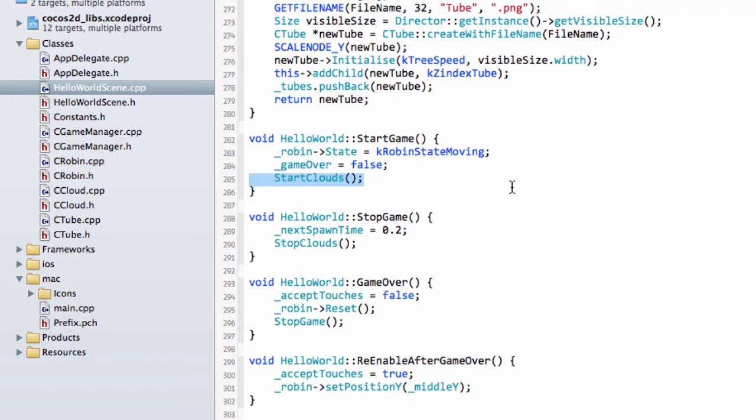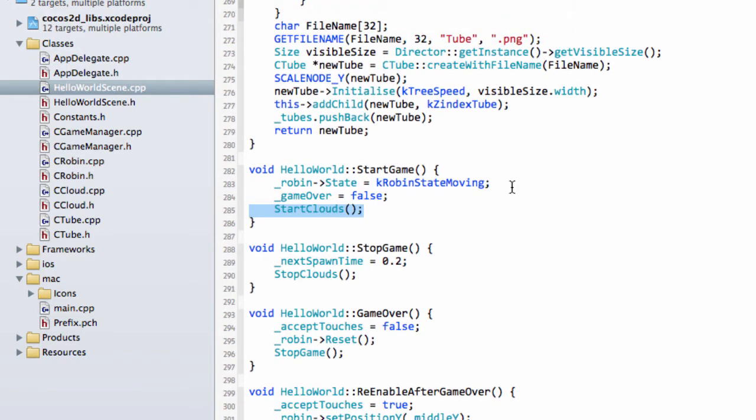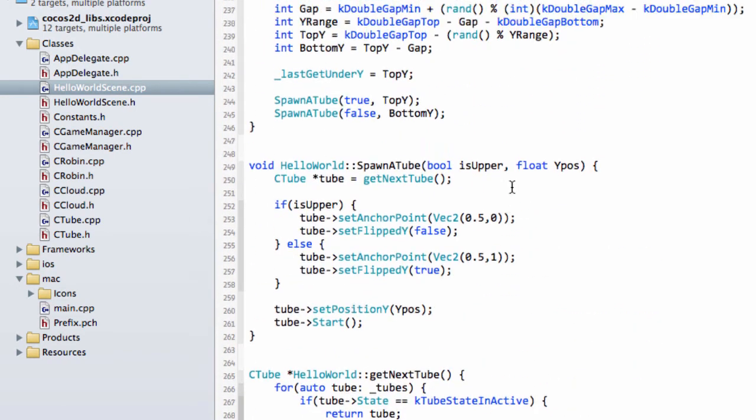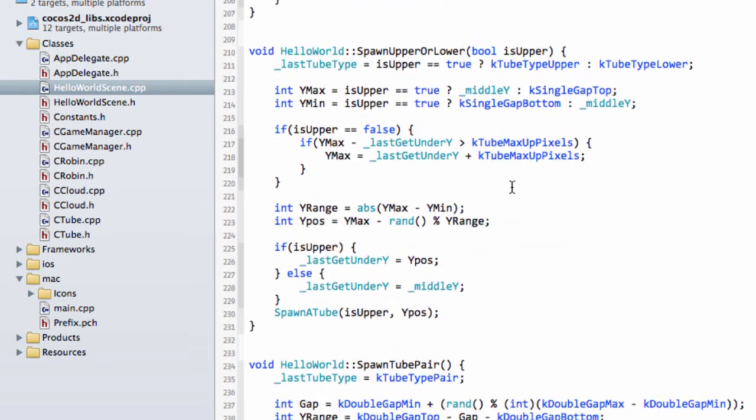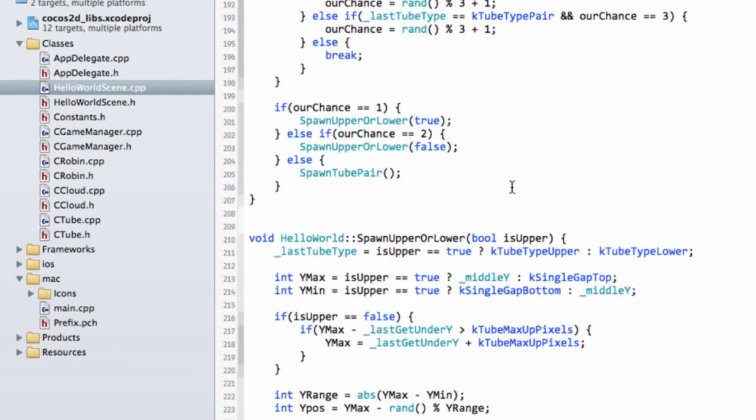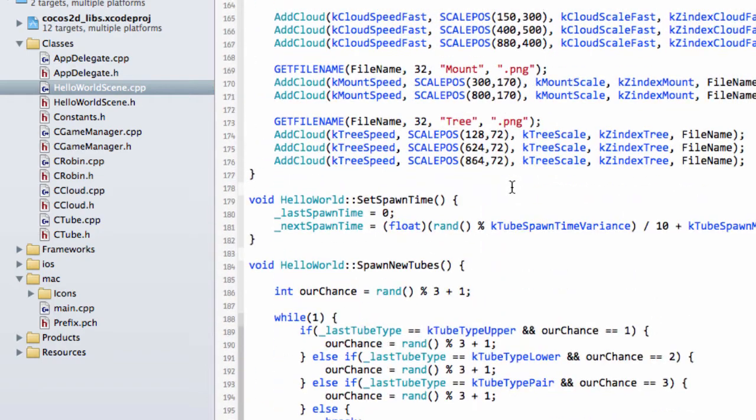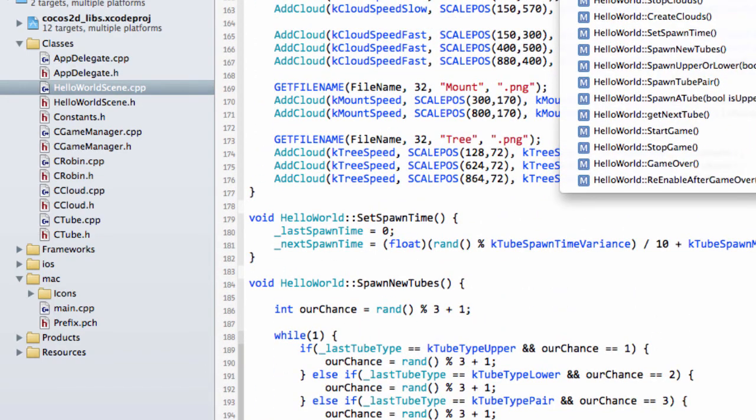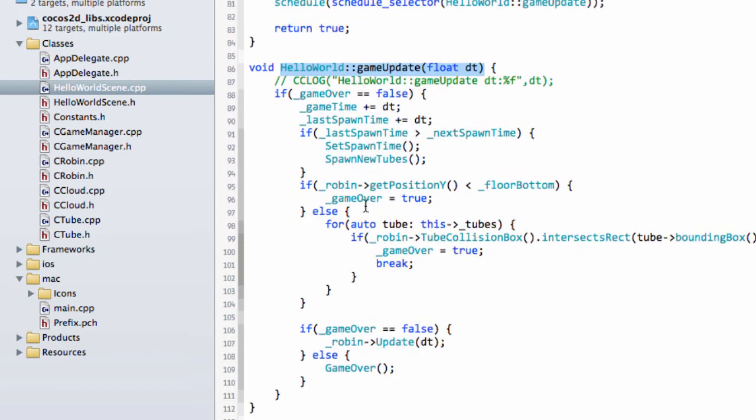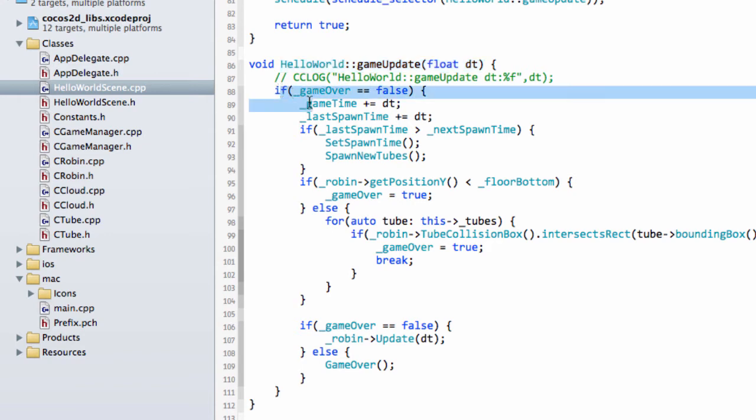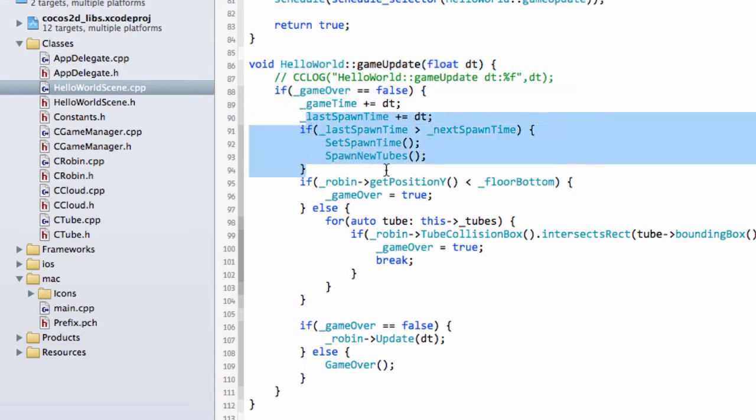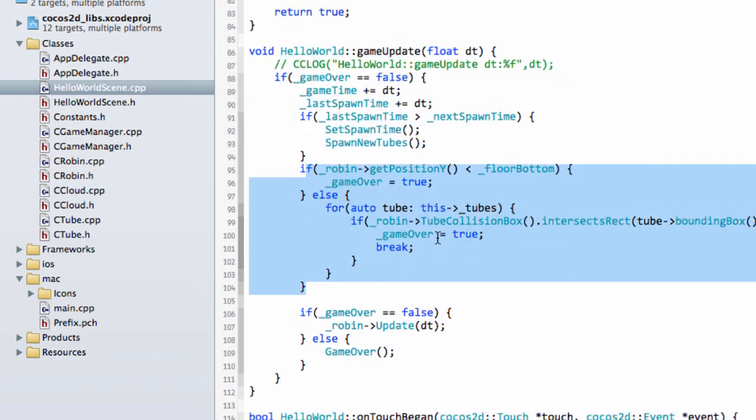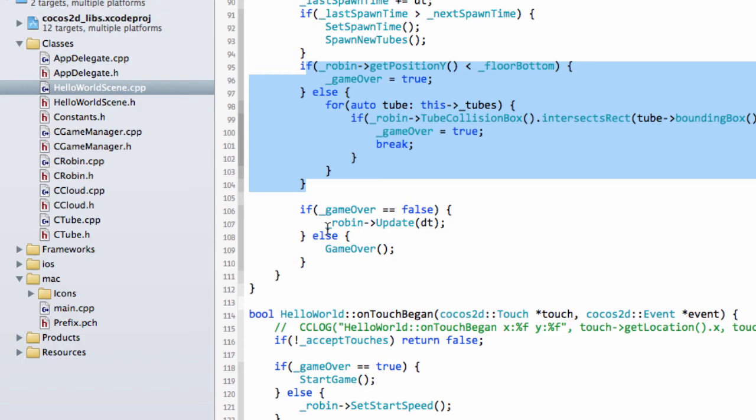That means then, if I just go up to GameUpdate, GameOver is now false, so we do all this stuff, we spawn, we check whether the Robin has died, and the Robin gets updated.